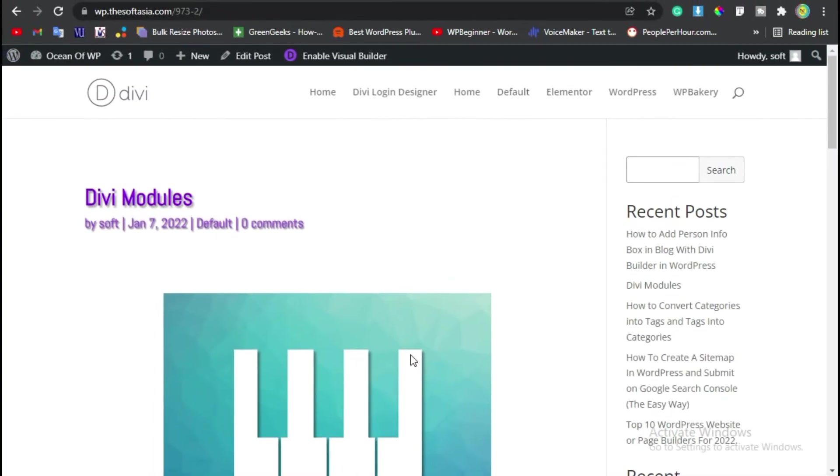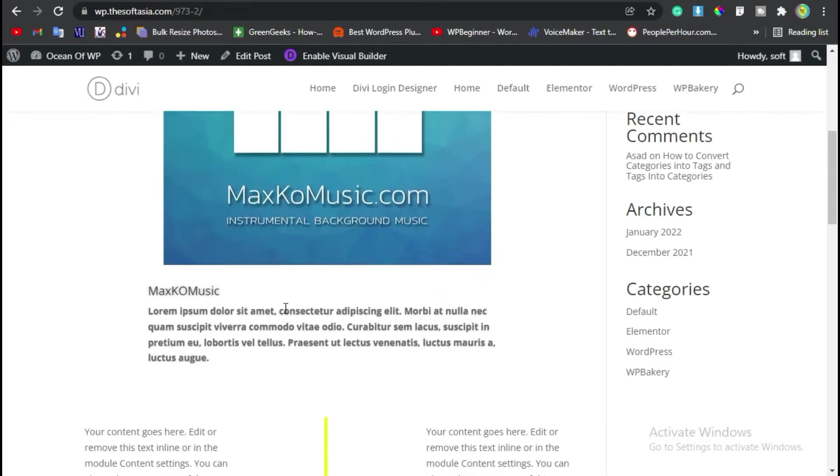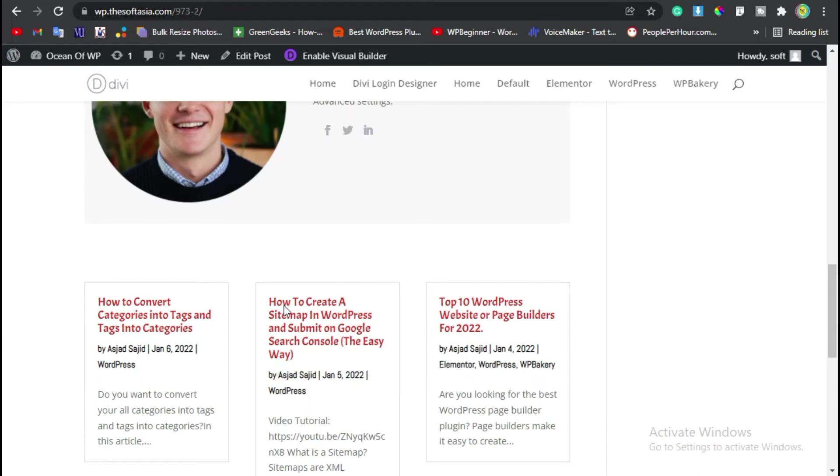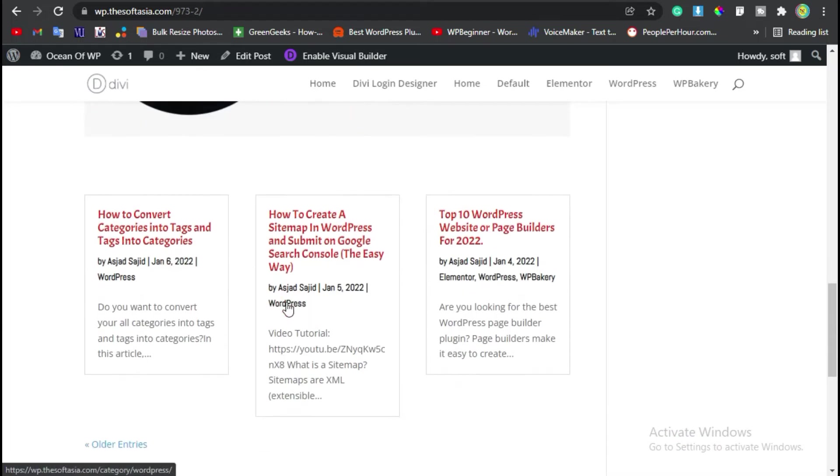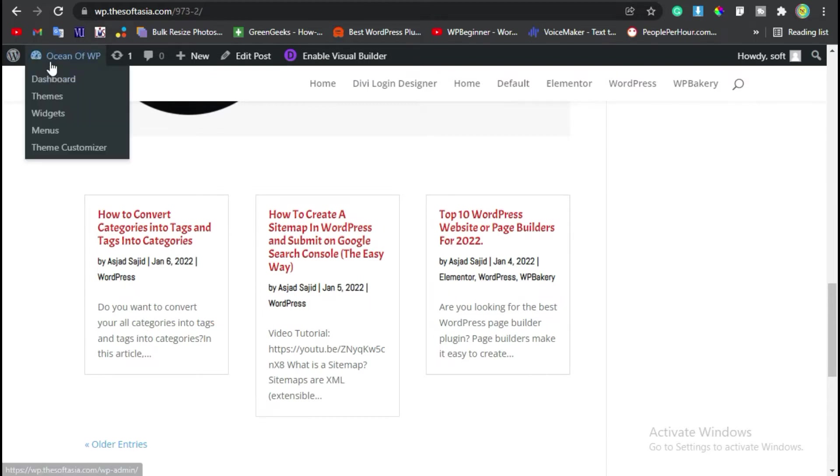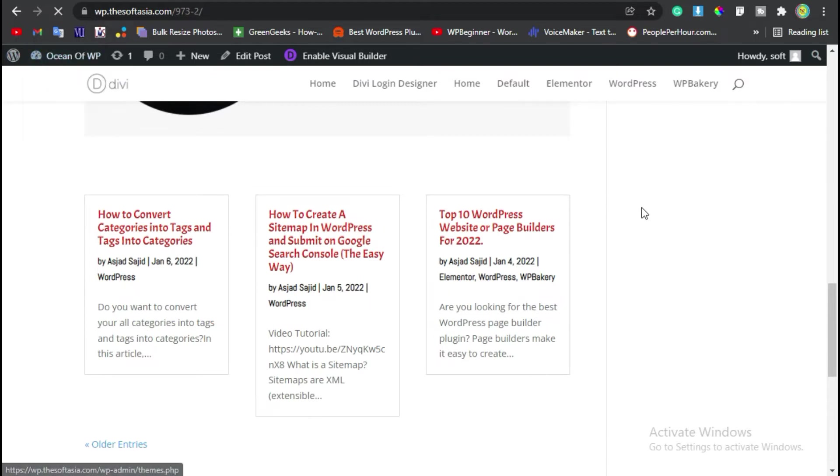Hello guys, welcome back to Softasia Tech. In this tutorial I'll show you how you can add a post grid like this in your Builder's blog or page using Divi Builder. To add a similar looking post grid, you need to login to the dashboard.